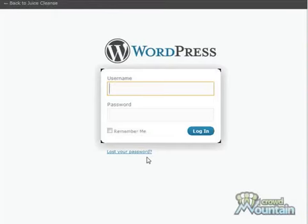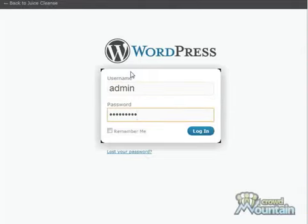Once all your plugins are uploaded, you're going to go to your WordPress admin login page and enter in your username and password and then click the login button.